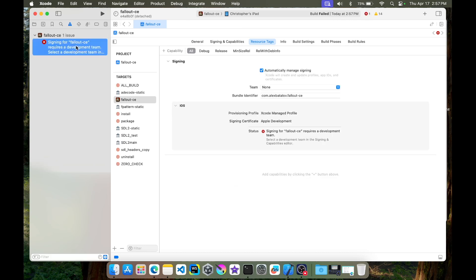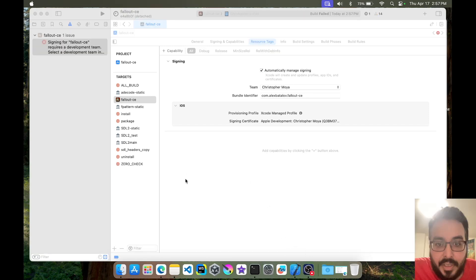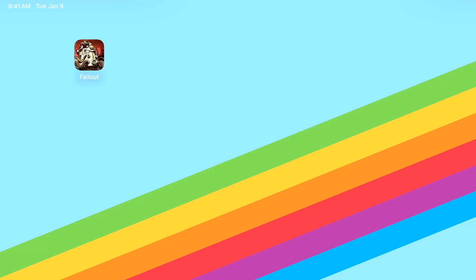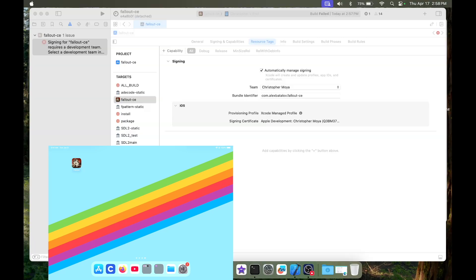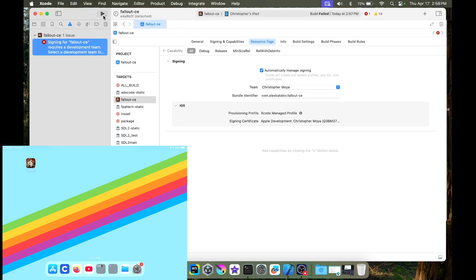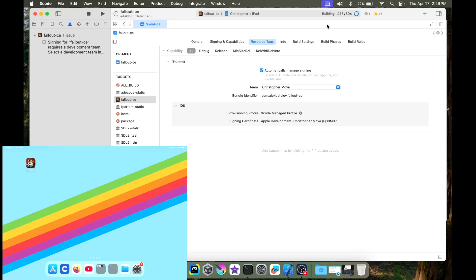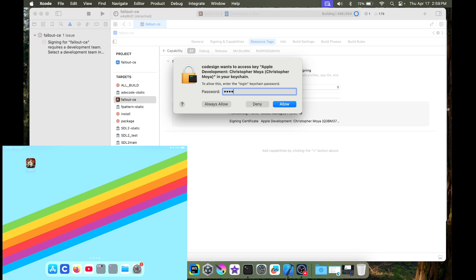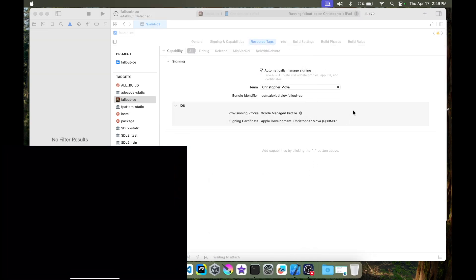It failed — I'm going to have to sign it. I'll just do automatic signing and use my name. I'm also going to bring up the iPad screen. I already have Fallout installed as you can see, but we're going to push it again so you can see for yourself that it actually compiles and copies to the iPad. Build succeeded! So now it should have popped up on the iPad.